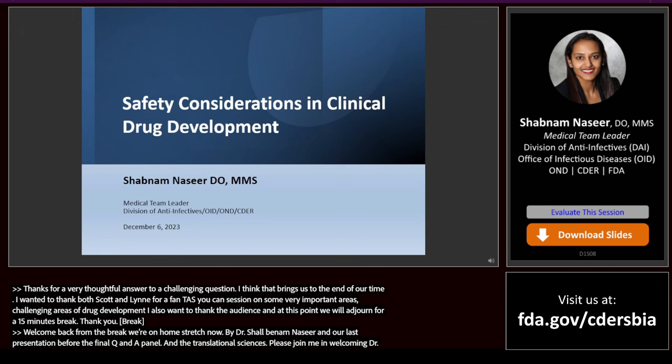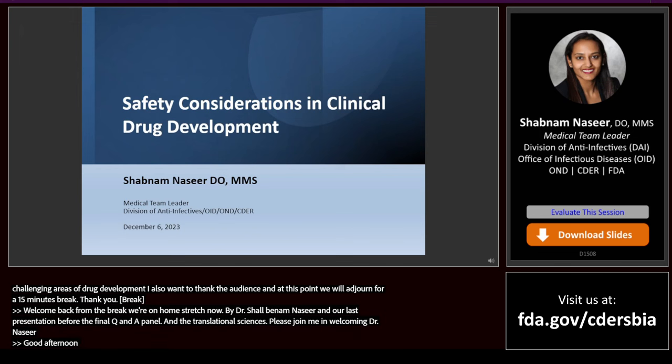Good afternoon, everyone. My name is Shabnam Nasir. I'm a medical team leader in the Division of Anti-Infectives here at CDER FDA, and today I'll be talking about safety considerations in clinical drug development.